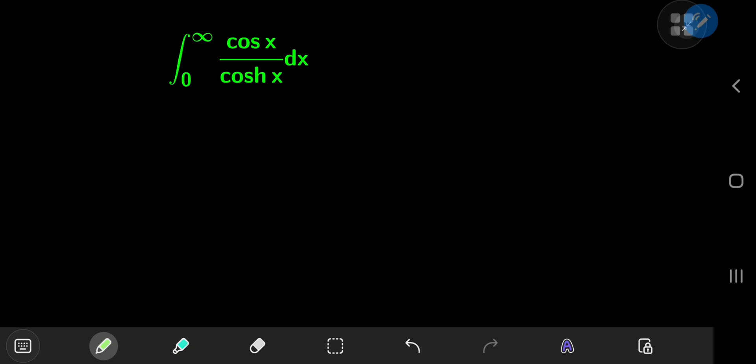Today we have this really cool integral involving both kinds of trigonometric functions — the circular kind in the numerator and the hyperbolic kind in the denominator. For reference purposes I'm going to call this integral i.